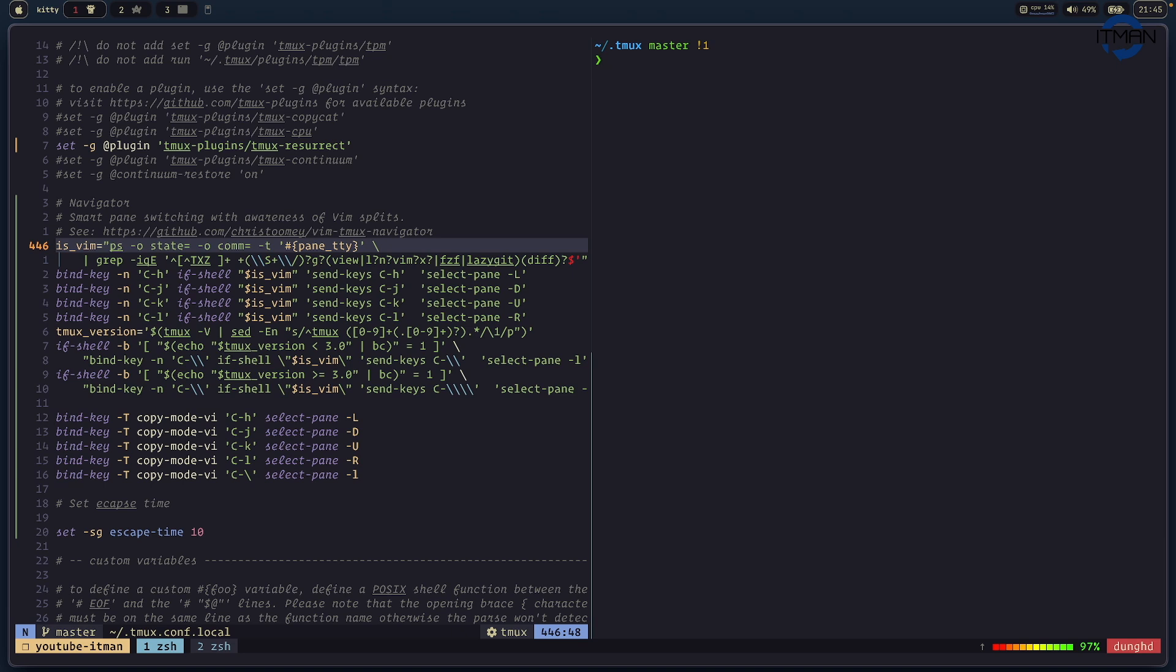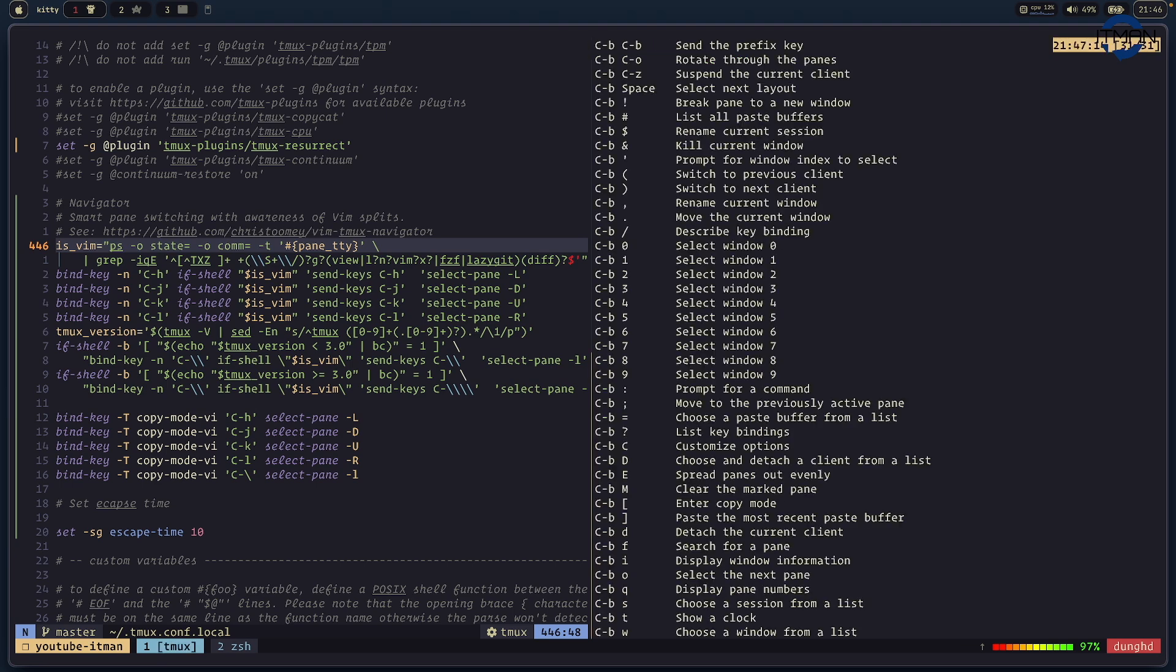That's pretty much what I need to do. One bonus here, whenever you want to look for something if you don't remember the key map you just press Ctrl+Shift+question so it lists all the key bindings for you to see what you want, like if you want to change the layout.